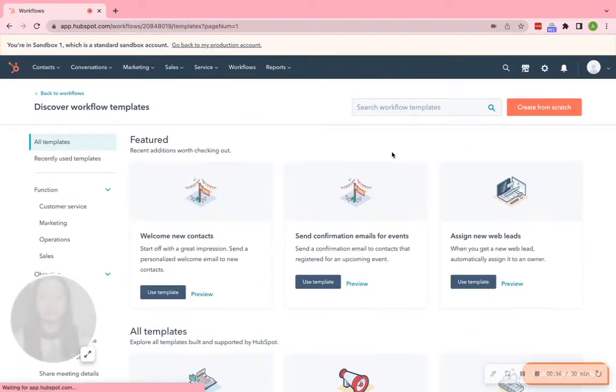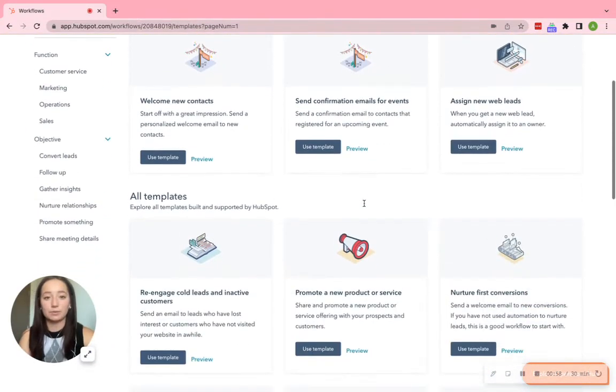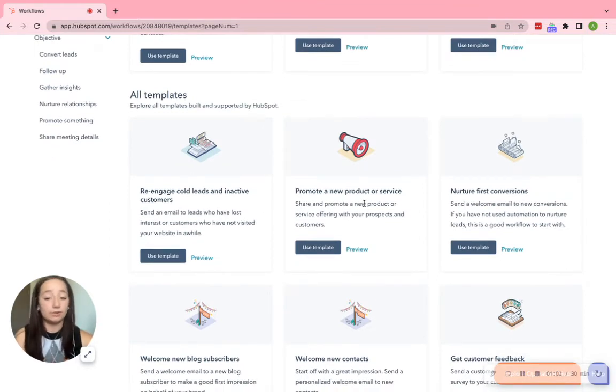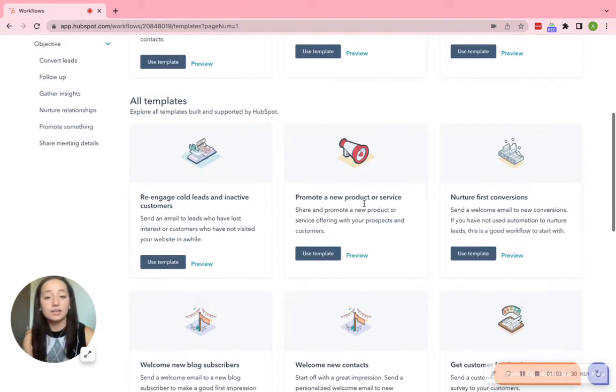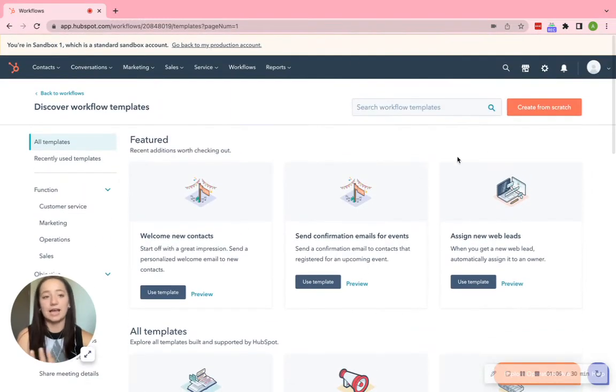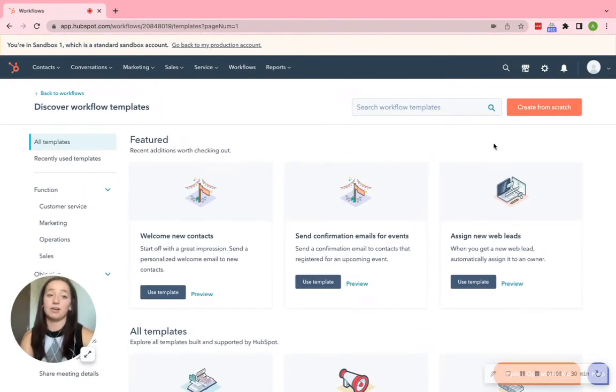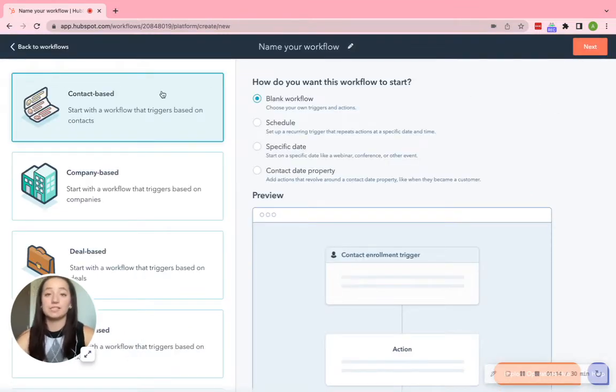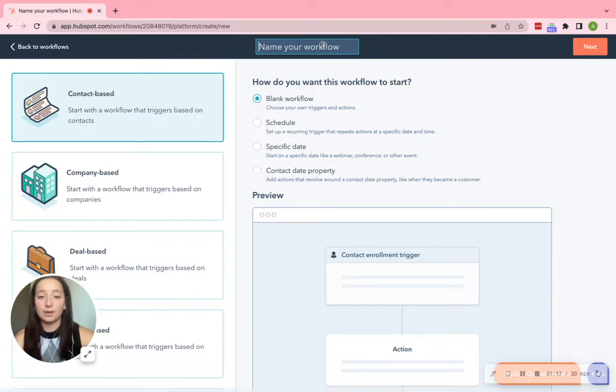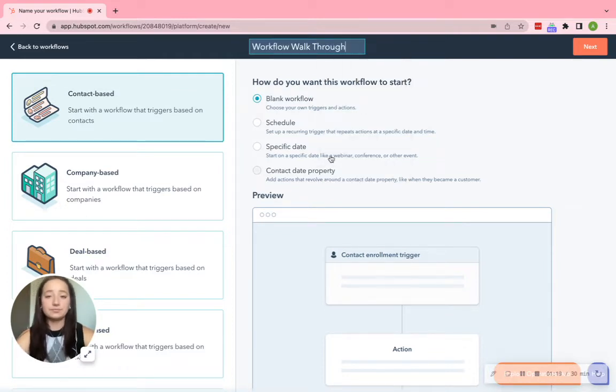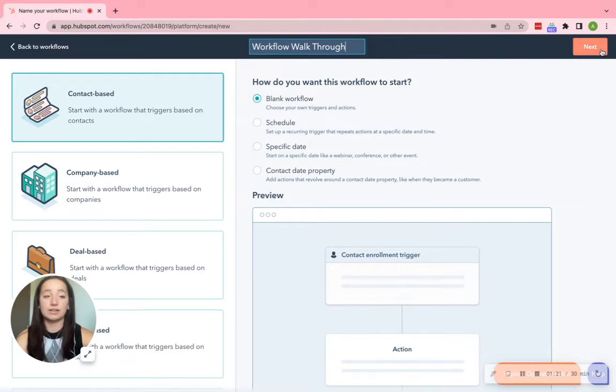You can view the From templates just to see what different templates we have. The Nurture First conversions, Welcome New Blogs, Welcome New Contacts, Promote New Products, stuff like that. But for this video specifically, we are going to be focusing on creating from scratch. So go ahead, click that button. Make sure you are clicked on Contact Base, since we are going to be focusing on contact properties today. Go ahead and name your workflow. Make sure it says Blank Workflow, and then click Next in the upper right-hand corner.